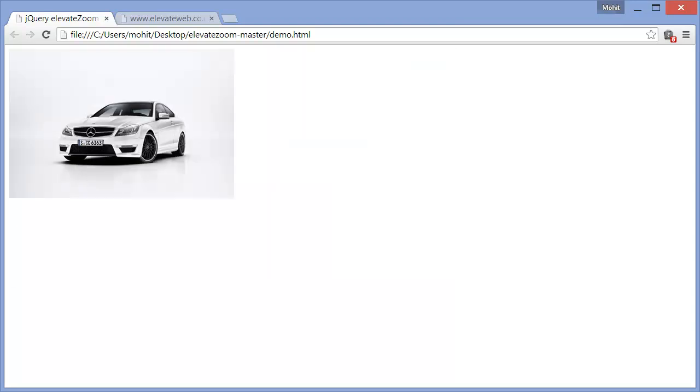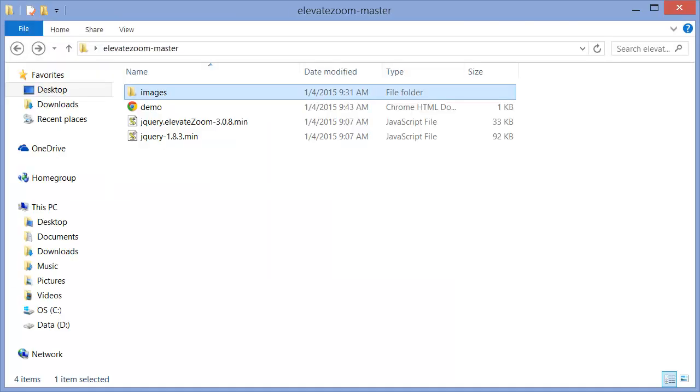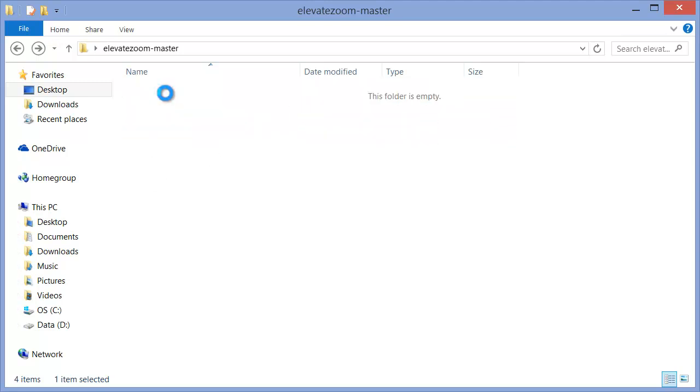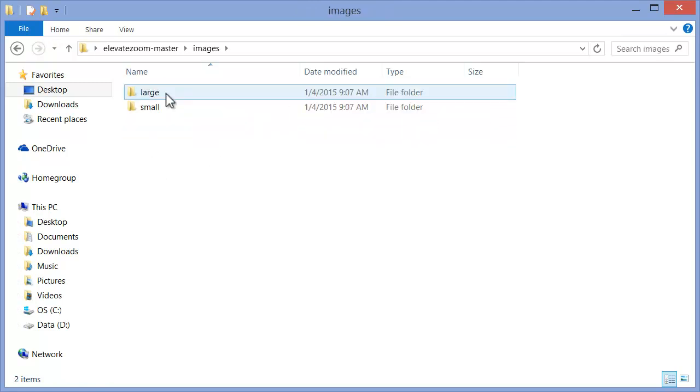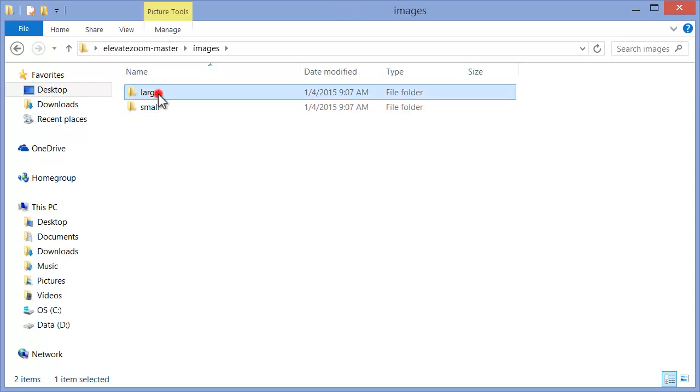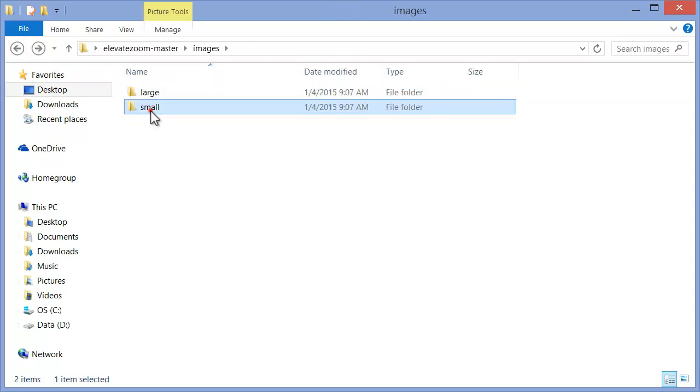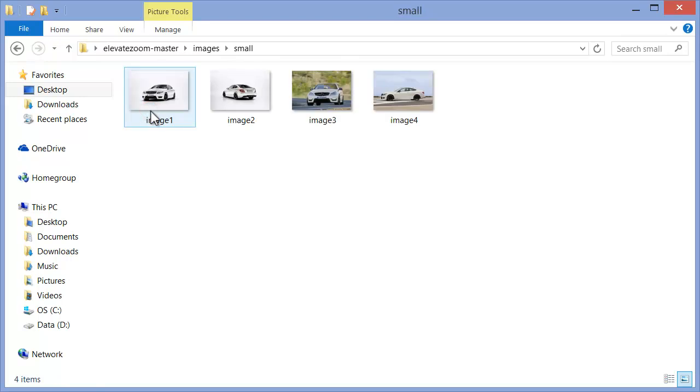So let's jump right in. This is the local site folder. This is the images folder which in turn has a large and a small folder with corresponding larger and smaller images.